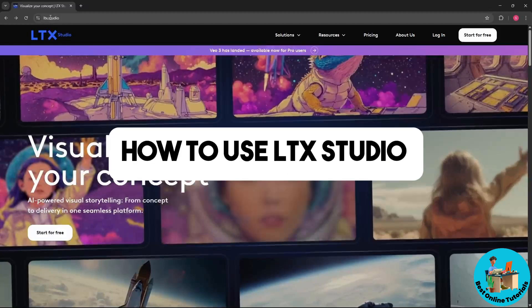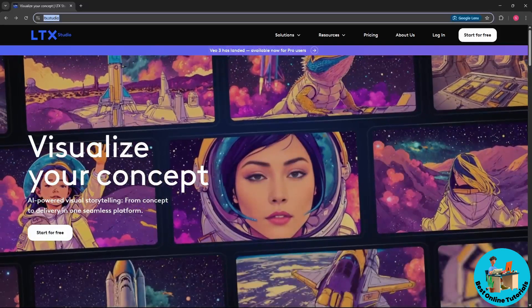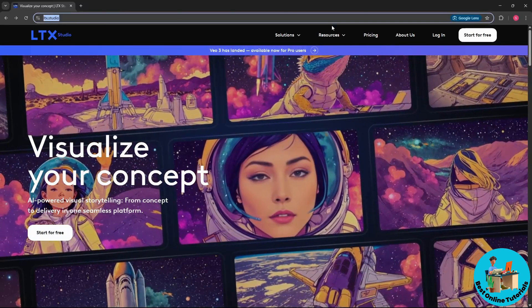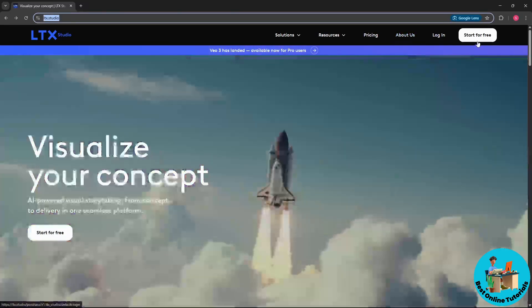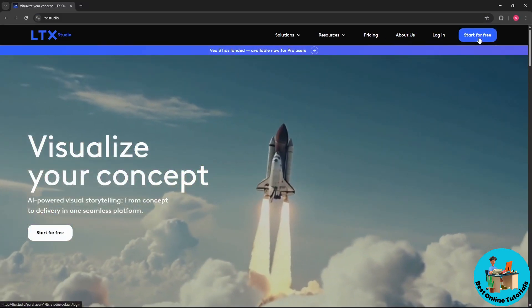Hey guys, welcome back to the channel. This is how to use LTX Studio. So first thing, go for ltx.studio and this will be their home page. Right away you could just simply go for start for free on the top right corner.